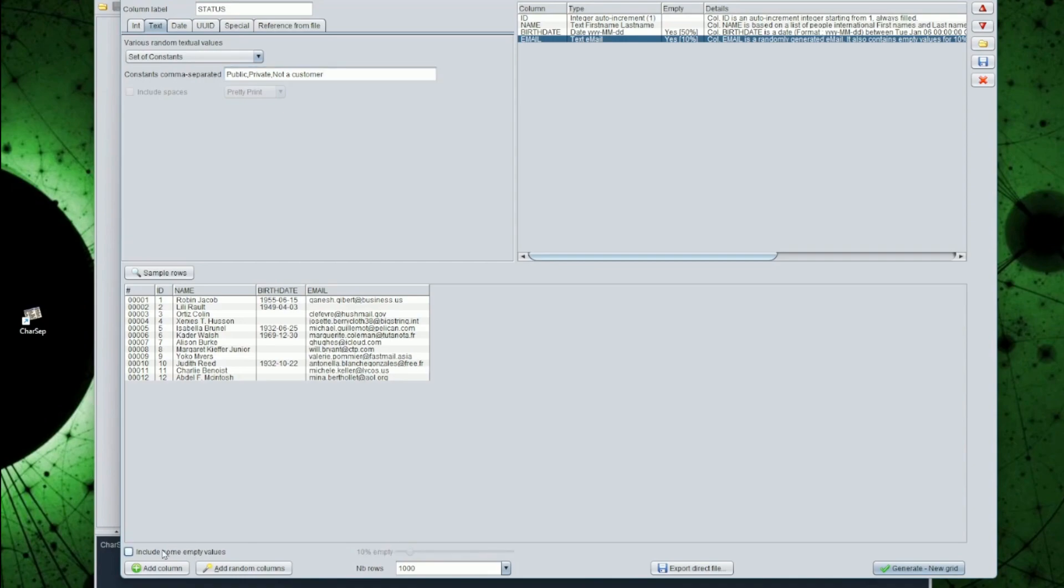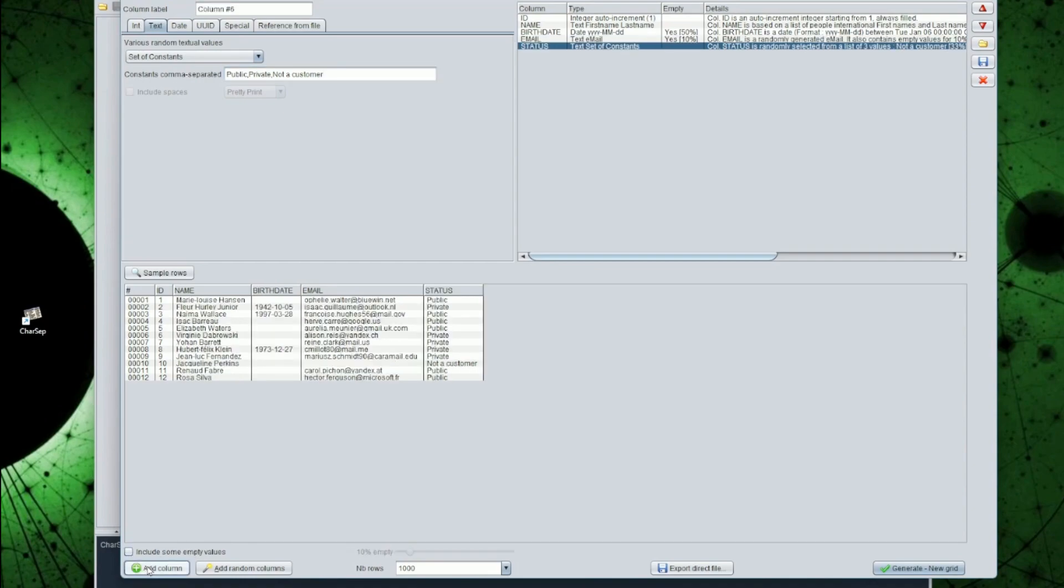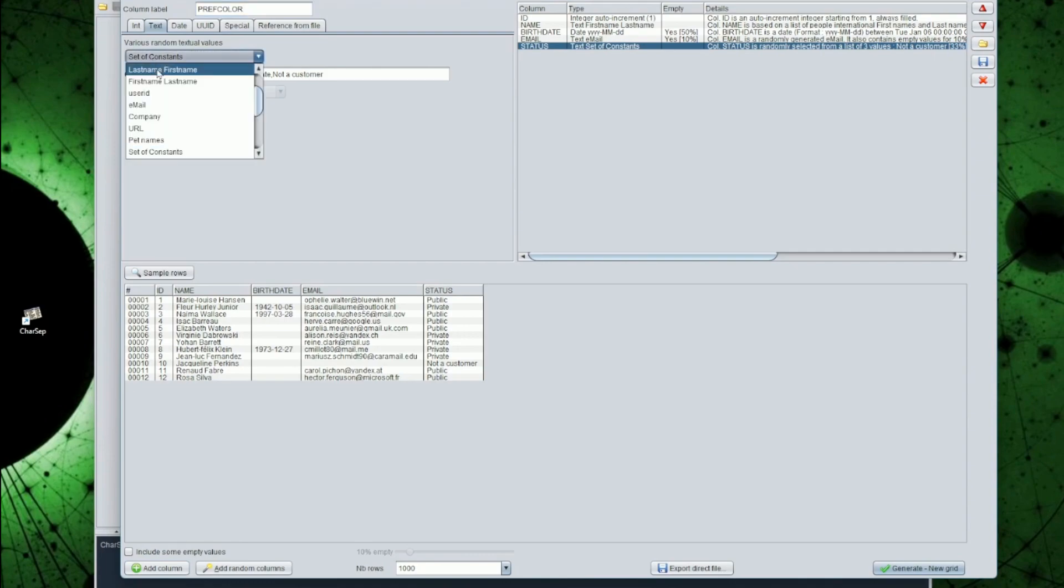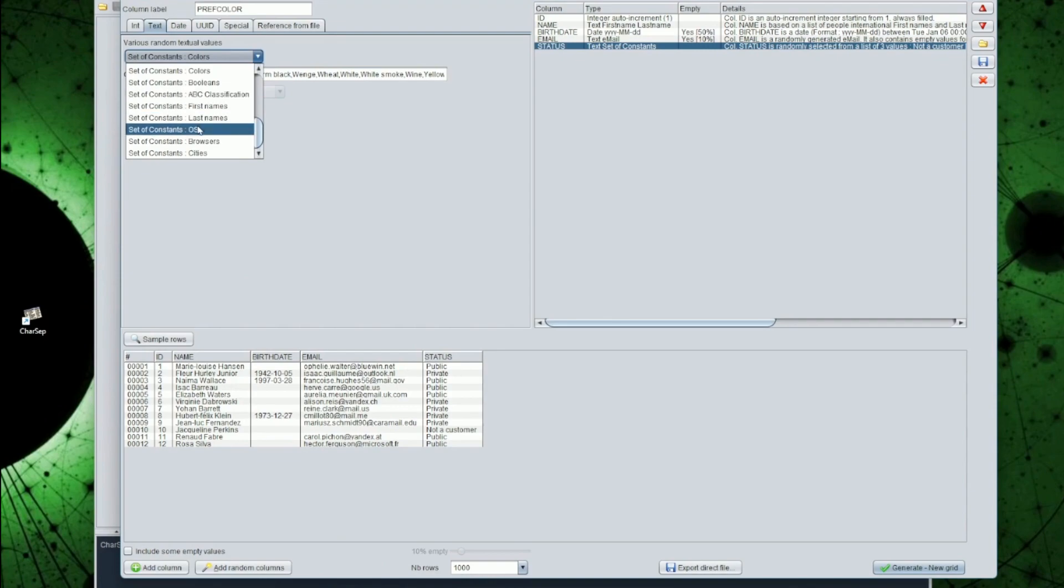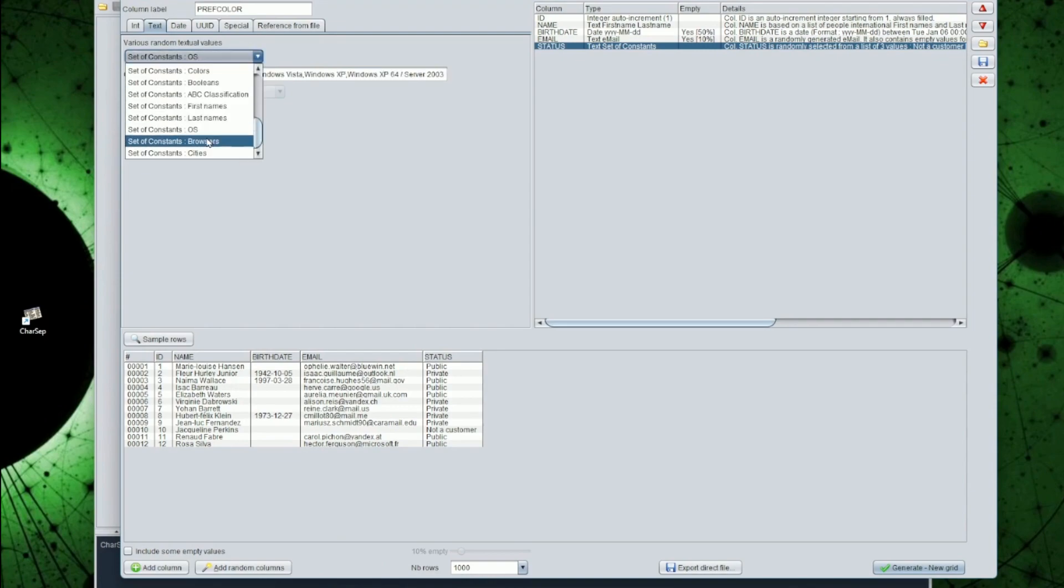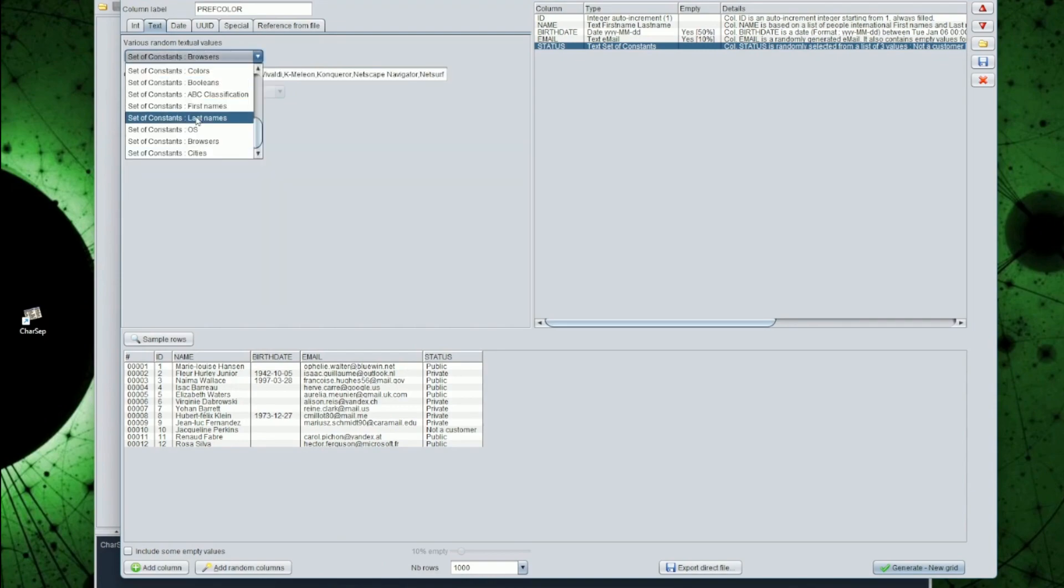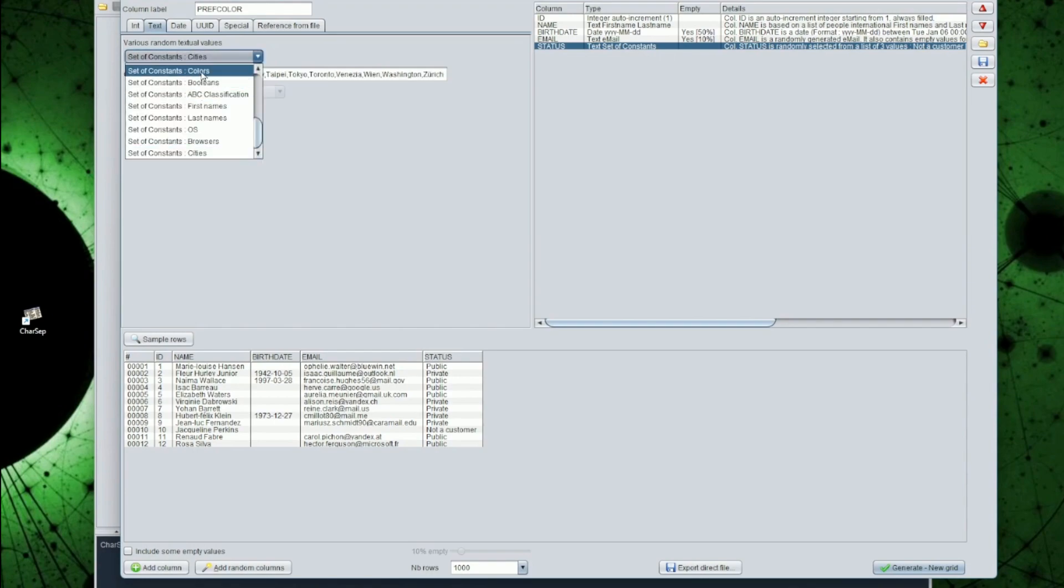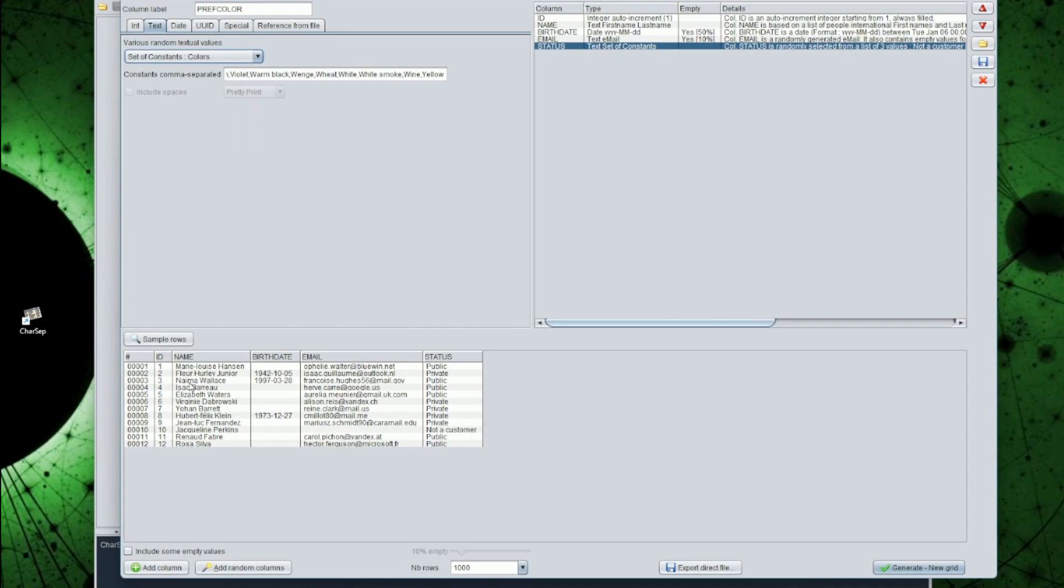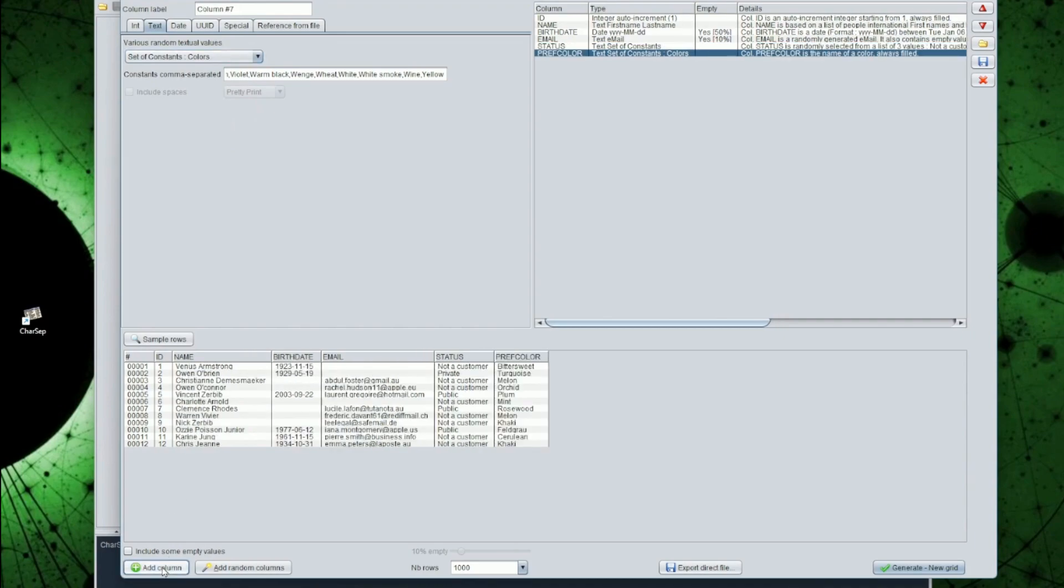And let's add another constants based column, preferred color. You can see that predefined lists of constants exist. Like OS, browsers, etc. We will use the colors list of constants. Sometimes the list of constants contain multiple times the same value. This is to influence the random number of occurrences of the value, to not get a linear distribution.